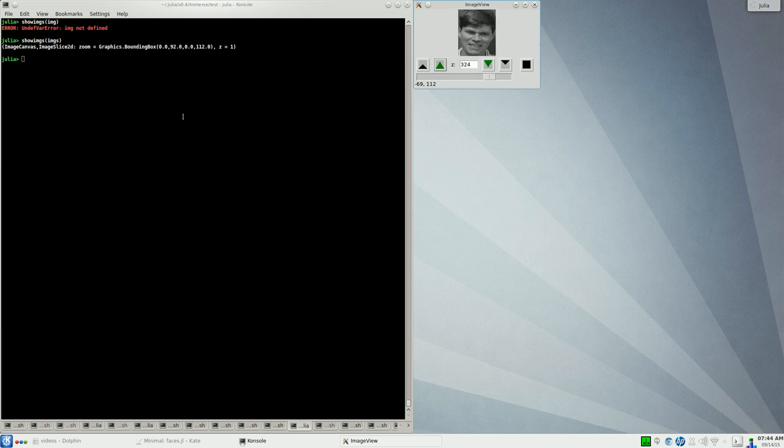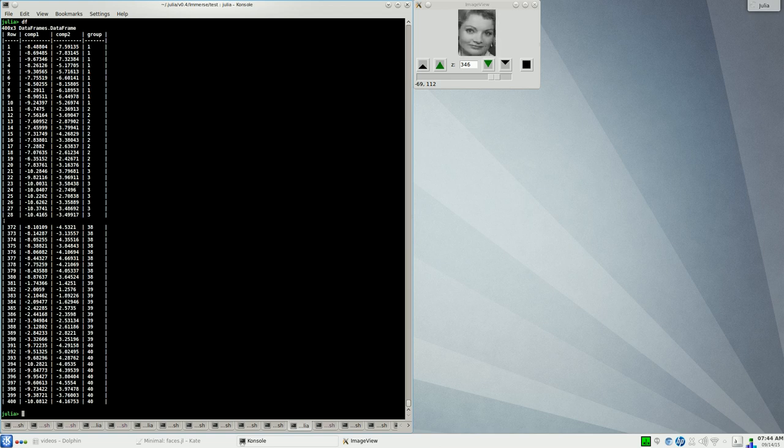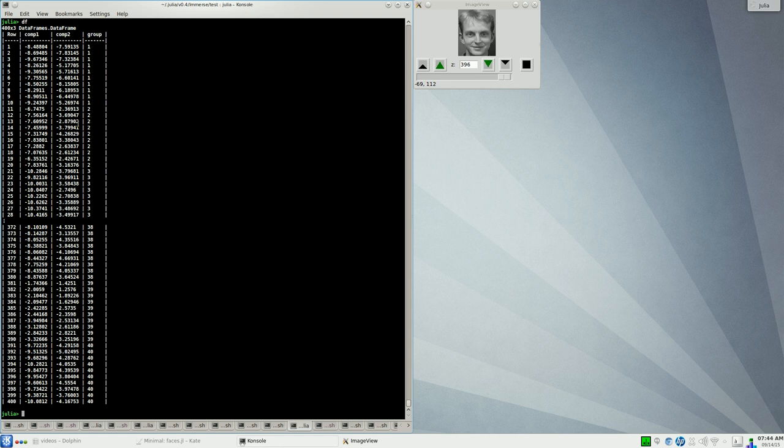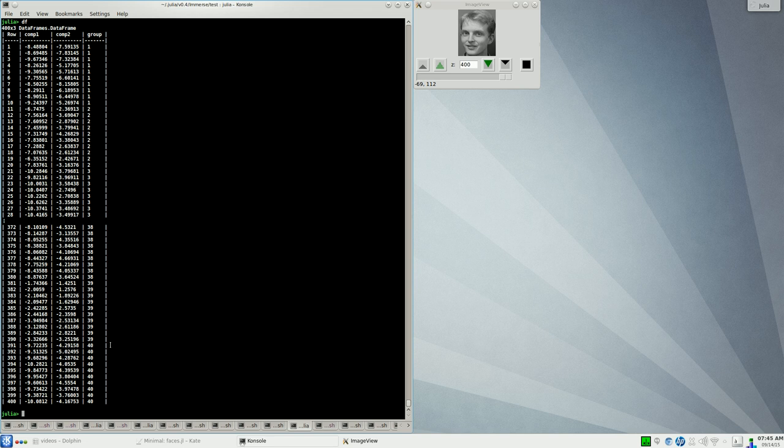I've already computed that LDA. It's stored here in the data frame. There's 400 rows corresponding to the 400 separate images in the dataset. Each one has been projected down into two dimensions, component one and component two. And the group label, class label, is assigned to each one of these things.